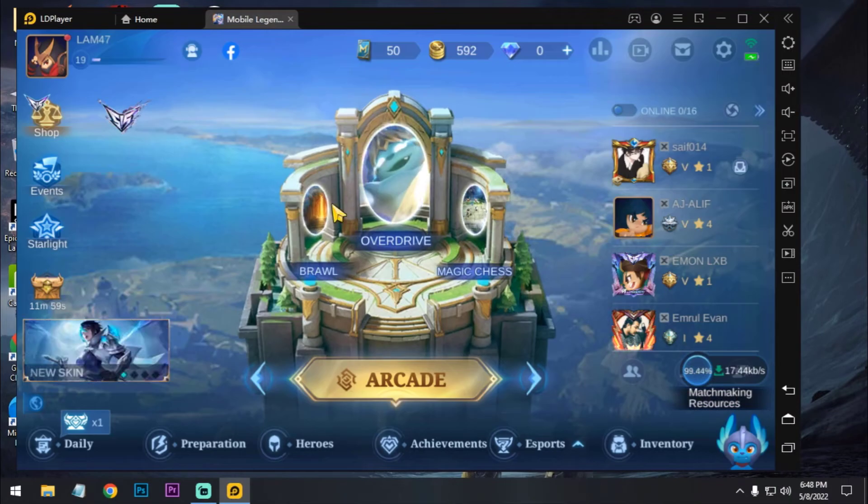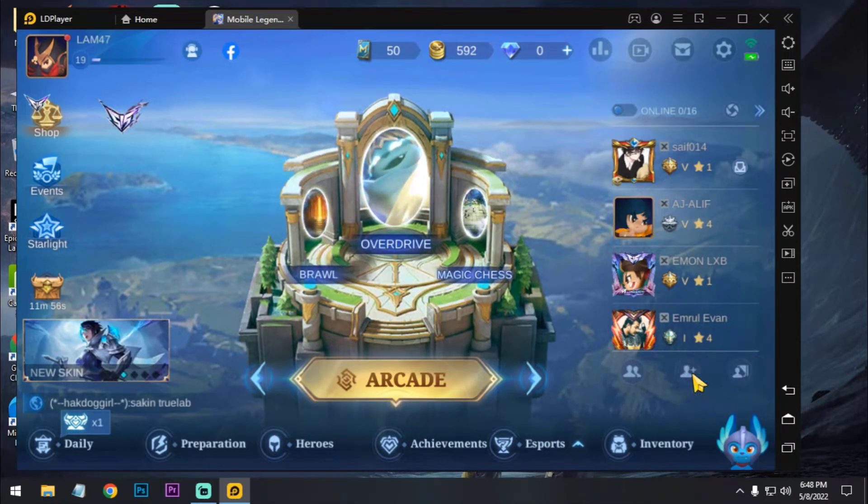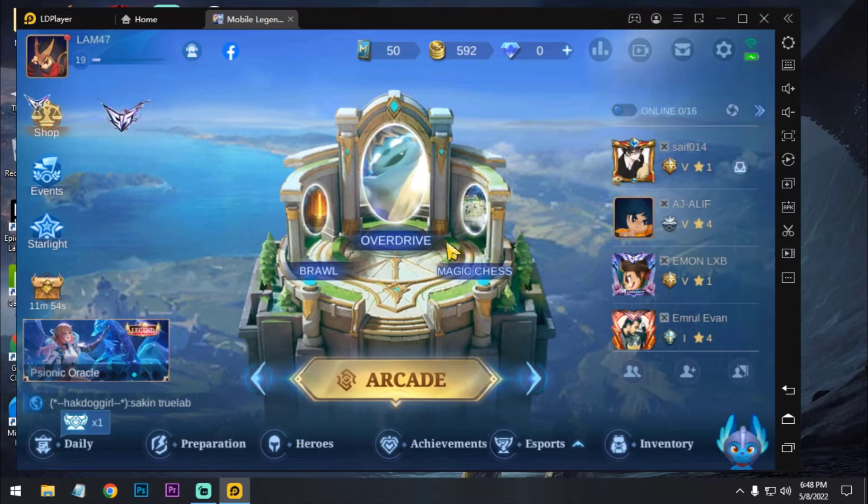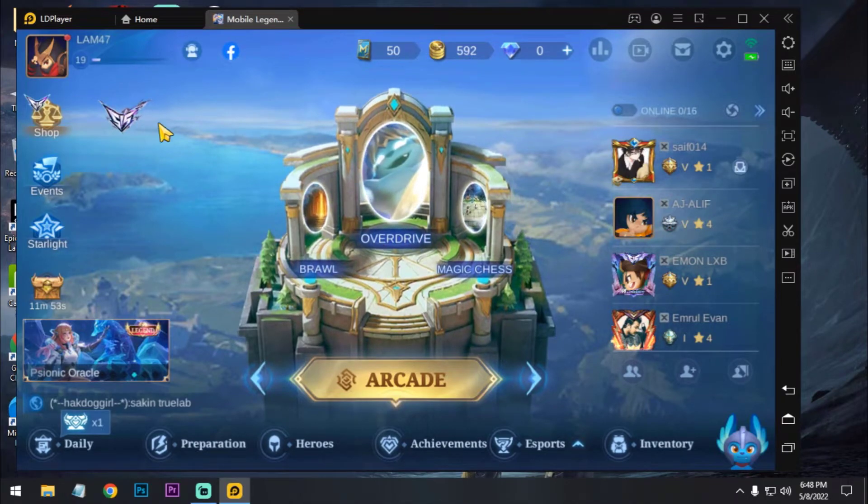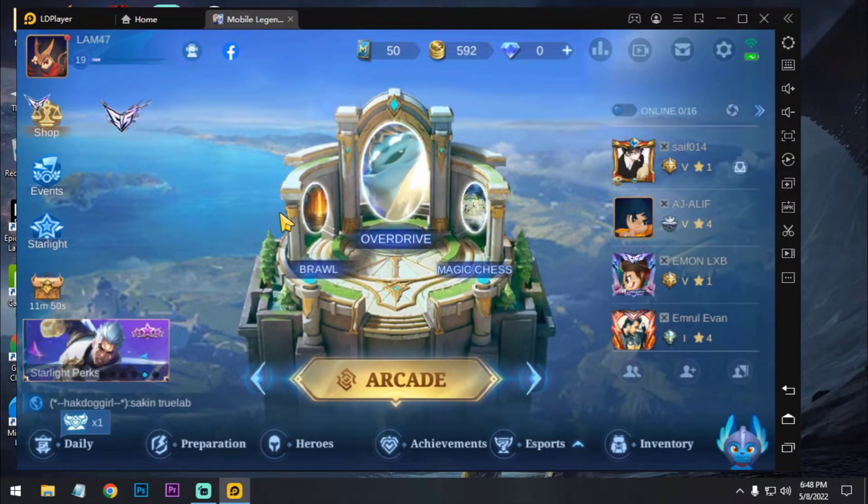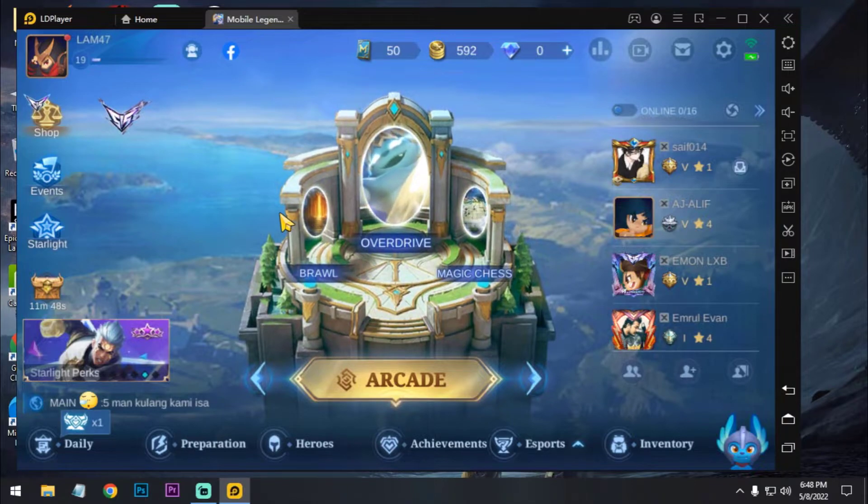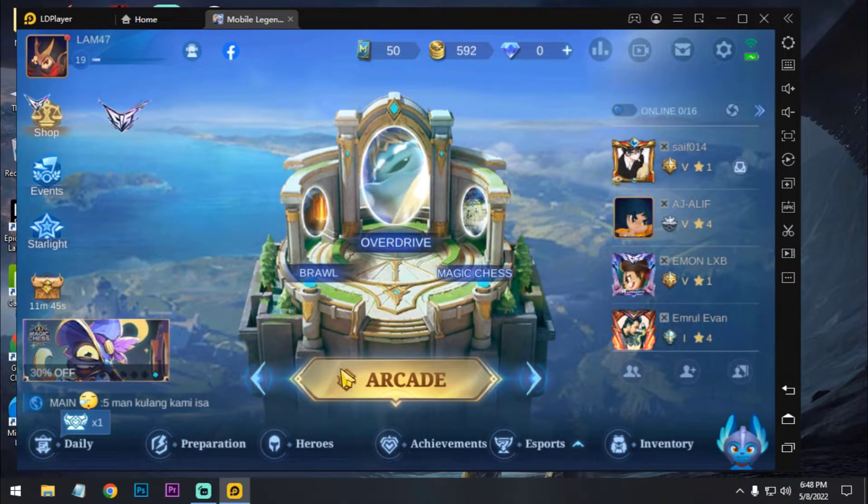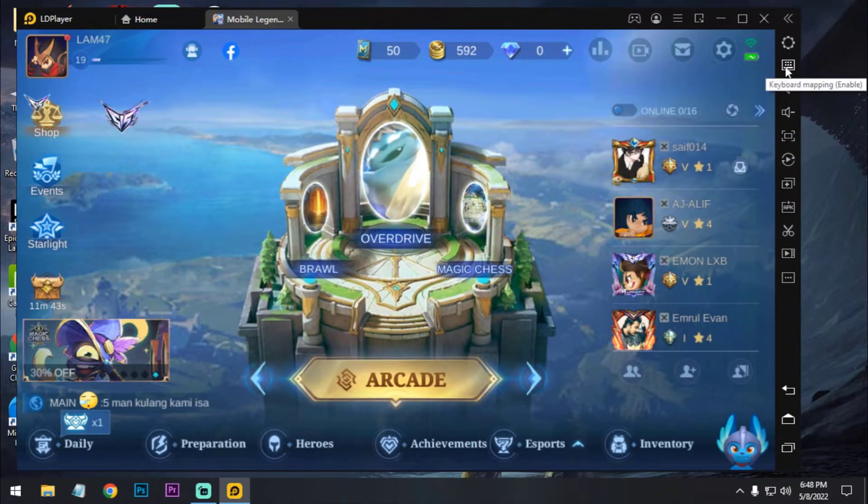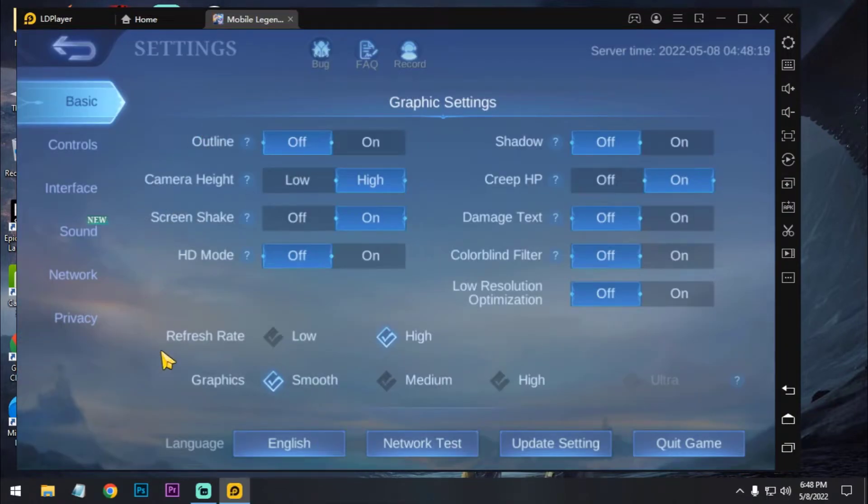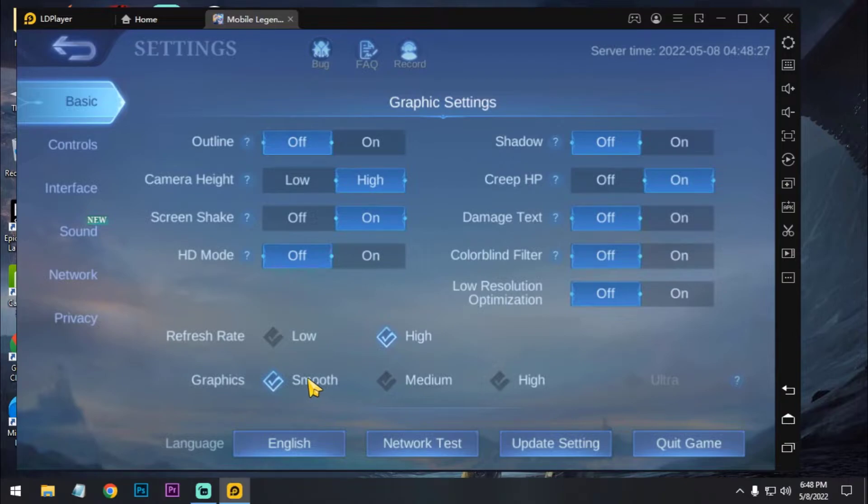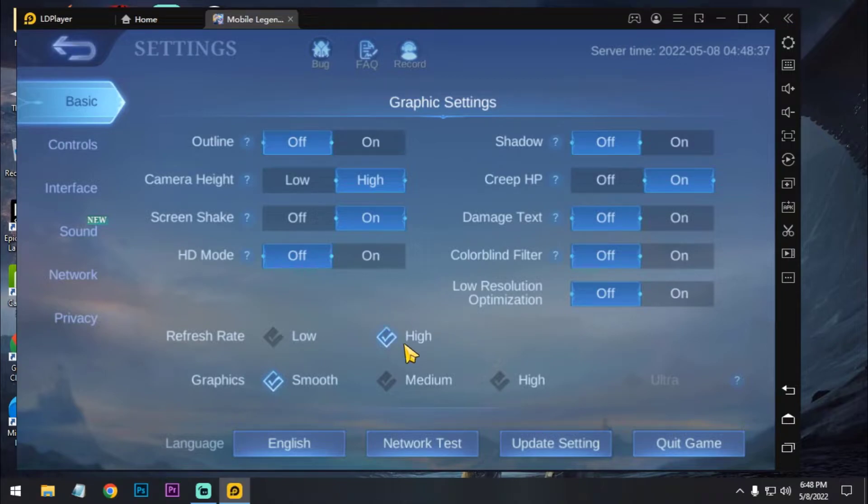Now we have to go to settings. You can use graphic settings to smooth for better performance. I'm using that because I'm using a low-end PC. That's why I'm using smooth graphics and refresh rate high. For refresh rate high, you can get 60 FPS. That's why I use high.